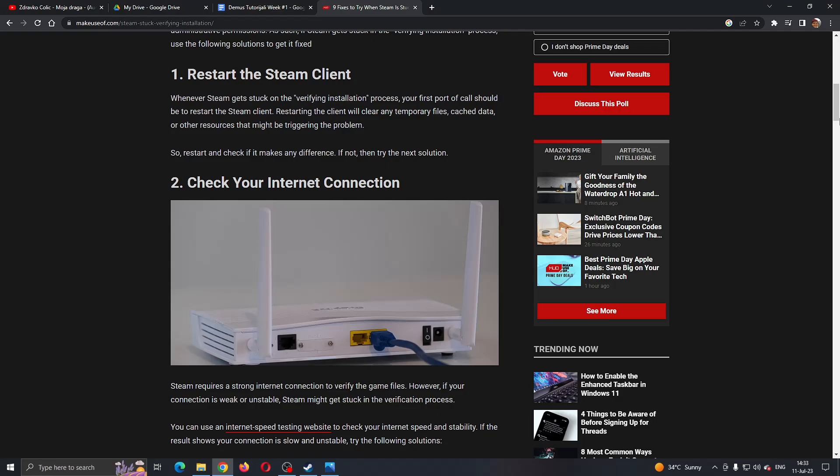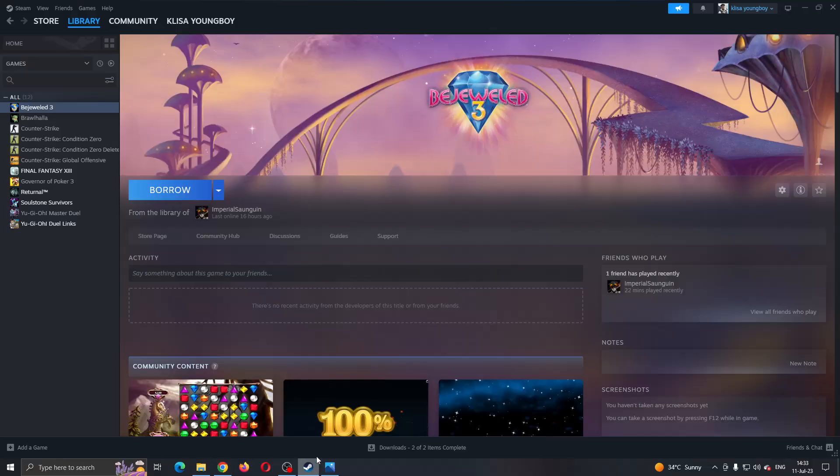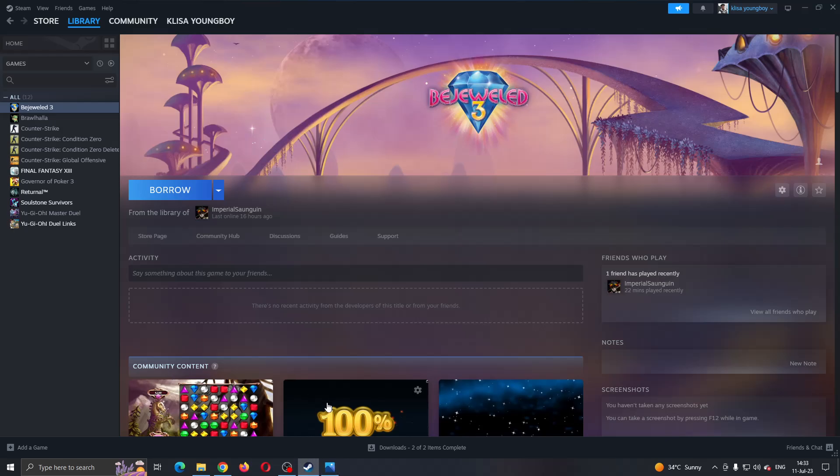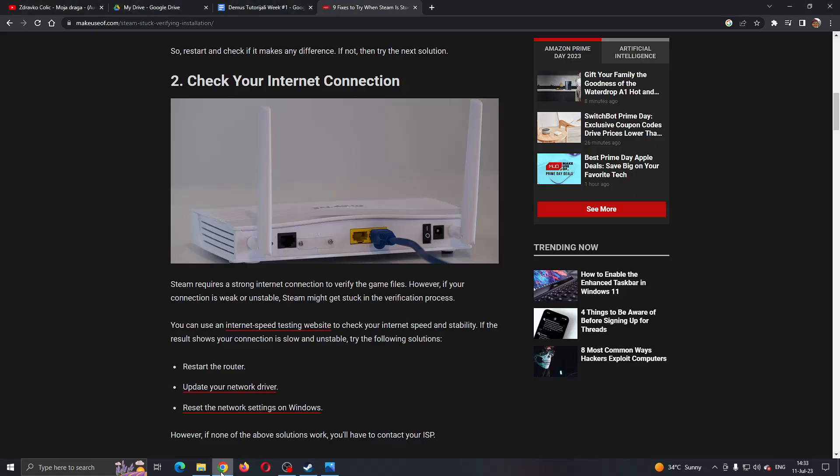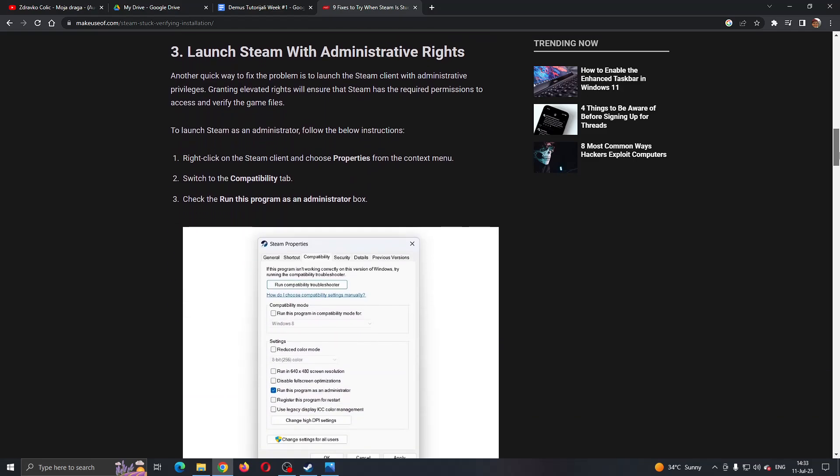After that, you'll know the problem is not with your internet. What you want to do is restart Steam. Exit out of Steam and exit out of the installation, and then open it up again. Sometimes just restarting will open it up normally.